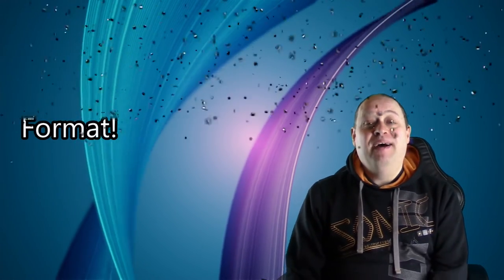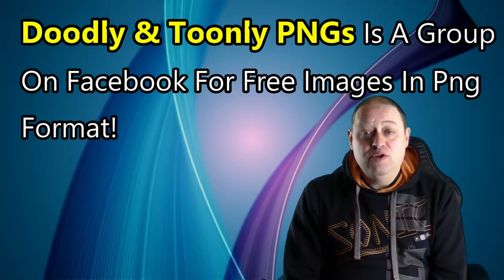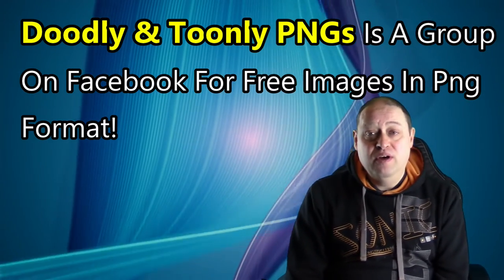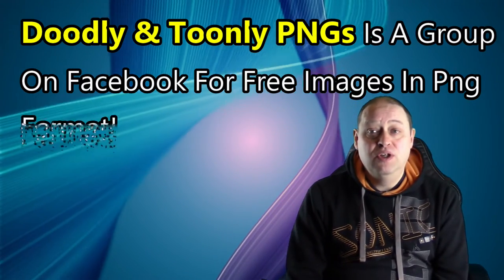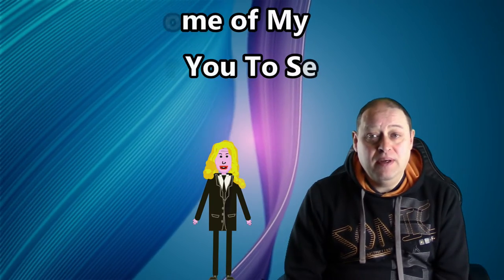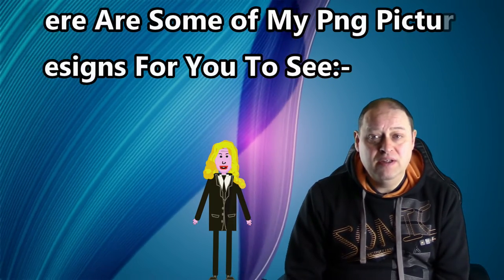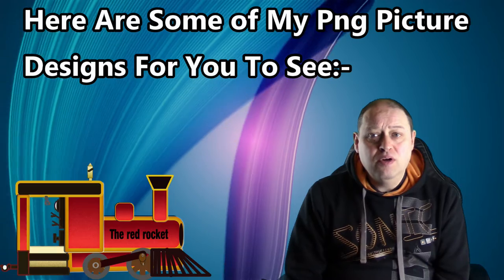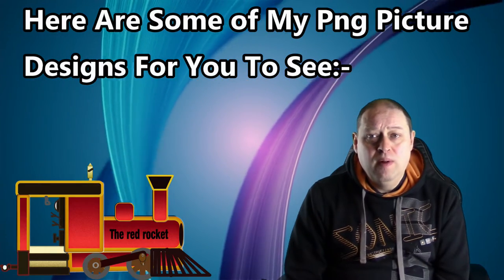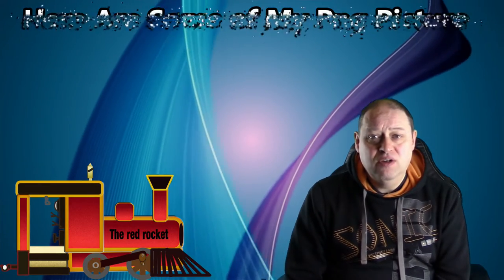I'd also like to mention a Facebook group called Doobly and Toomly PNGs. If you need any graphic pictures of things like cartoon characters, tractors, animals, or anything like that, please ask to join the group.